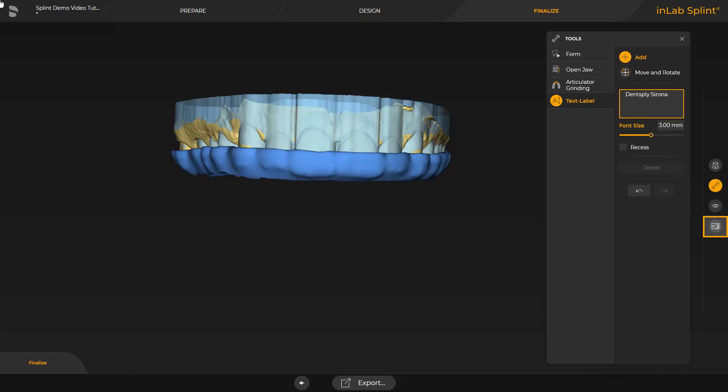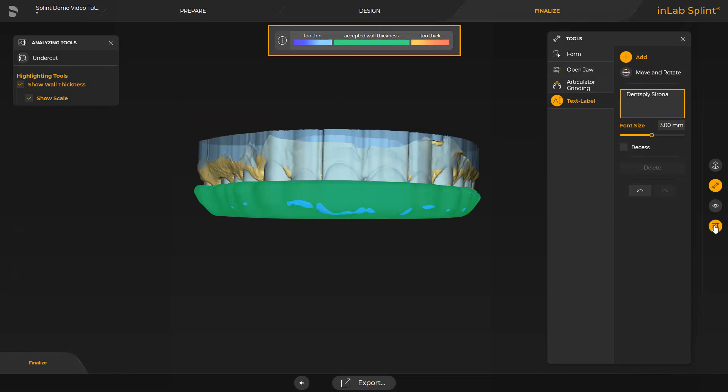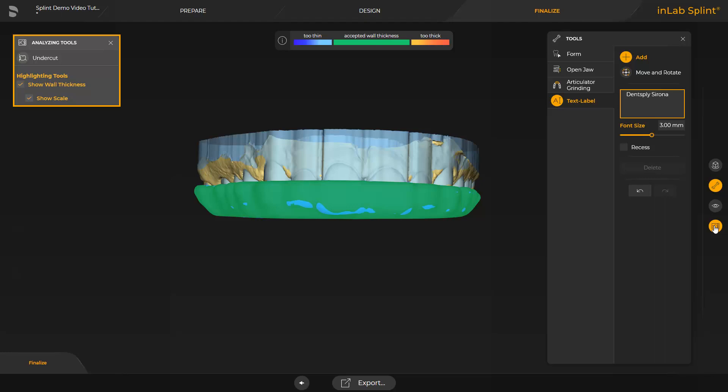Before exporting the splint, we use the Analyzing tools to check whether the design meets the minimum and maximum wall thickness. We select this option from the Page palette. At the upper edge of the screen, a color scale indicates allocation and evaluation. Areas displayed in green are accepted, indicating they completely meet the material parameters. Areas displayed in blue are too thin and could easily break. Areas marked in orange or red are too thick, and the print material is possibly not light-cured properly during the print process, leaving liquid print resin on the restoration and potentially posing a health risk. The Analyzing tools point out certain risks at an early time, when they can still be corrected in the design stage.